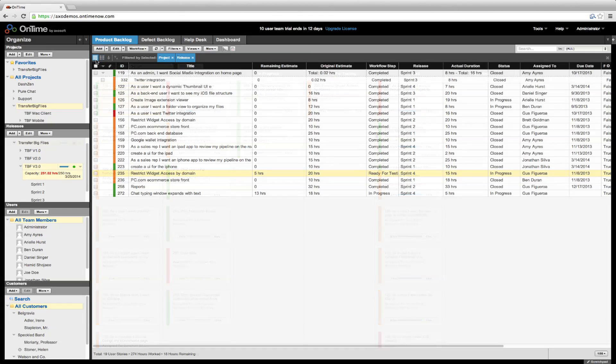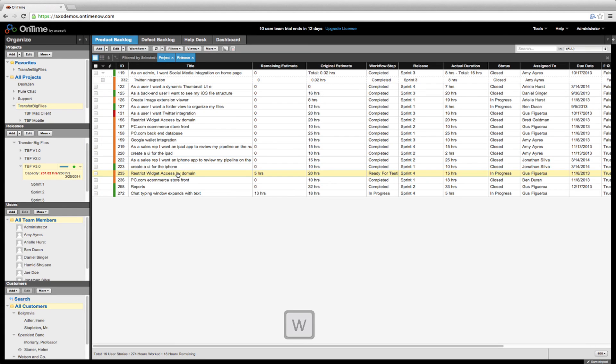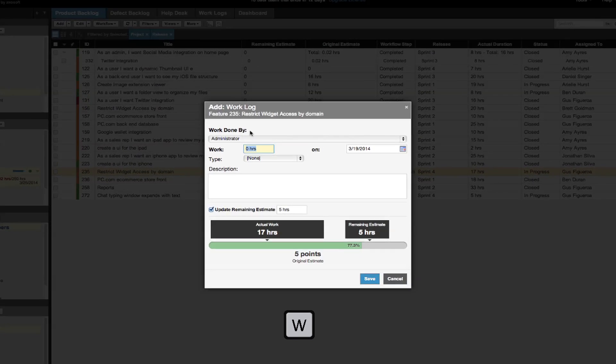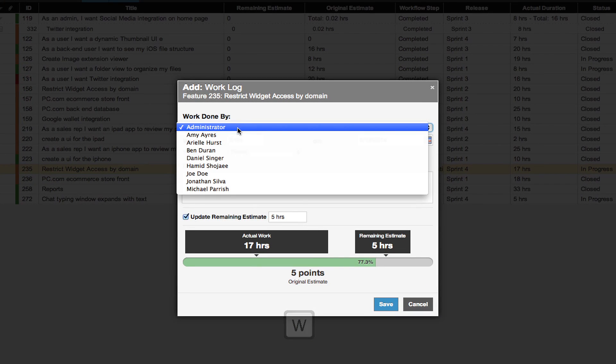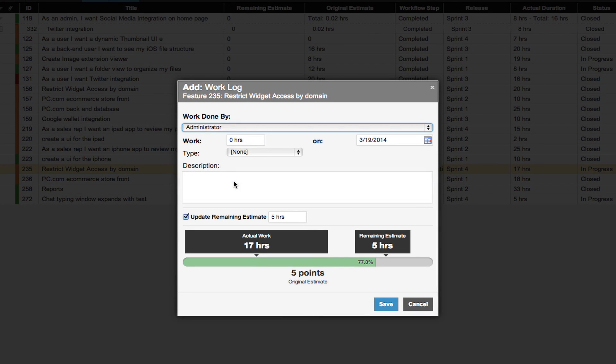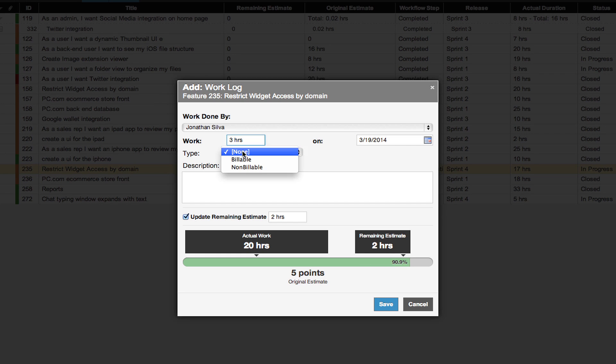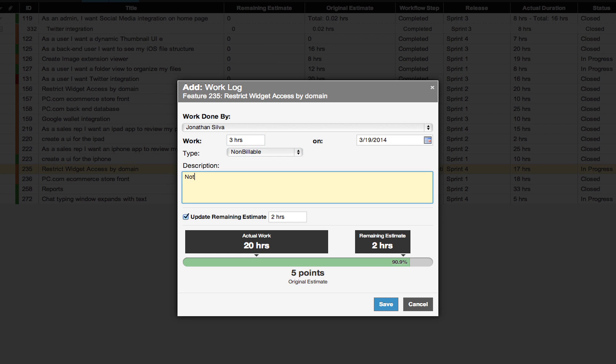When logging time spent on your work, you have a few options. The easiest way is to use our keyboard shortcut W with the user story selected. Enter your work log by assigning the entry as billable or non-billable, along with any pertinent notes.